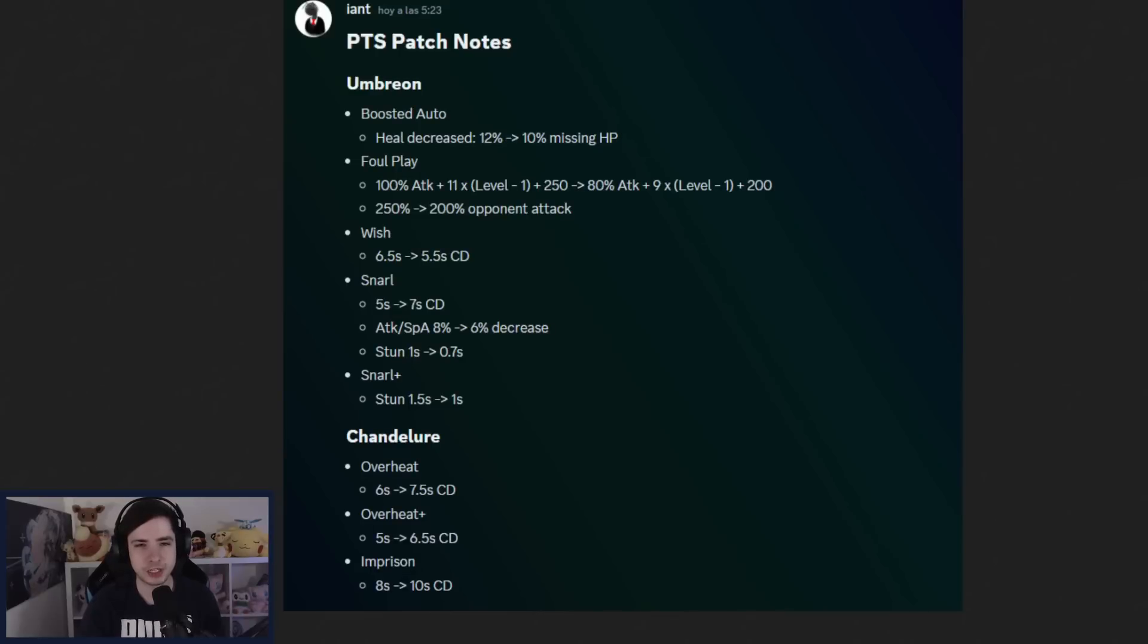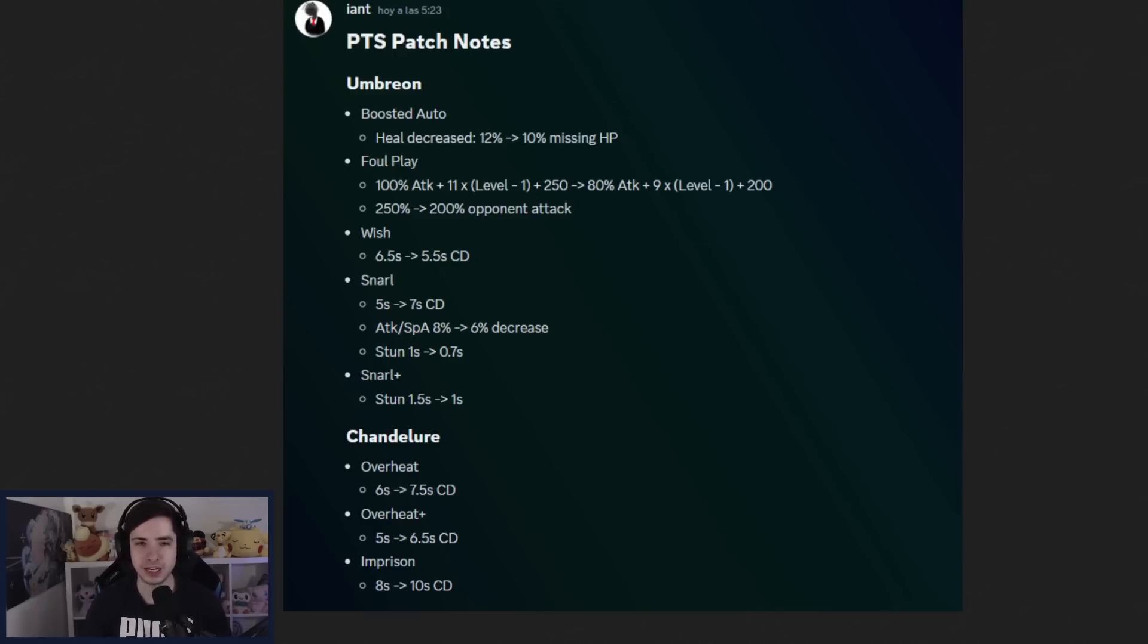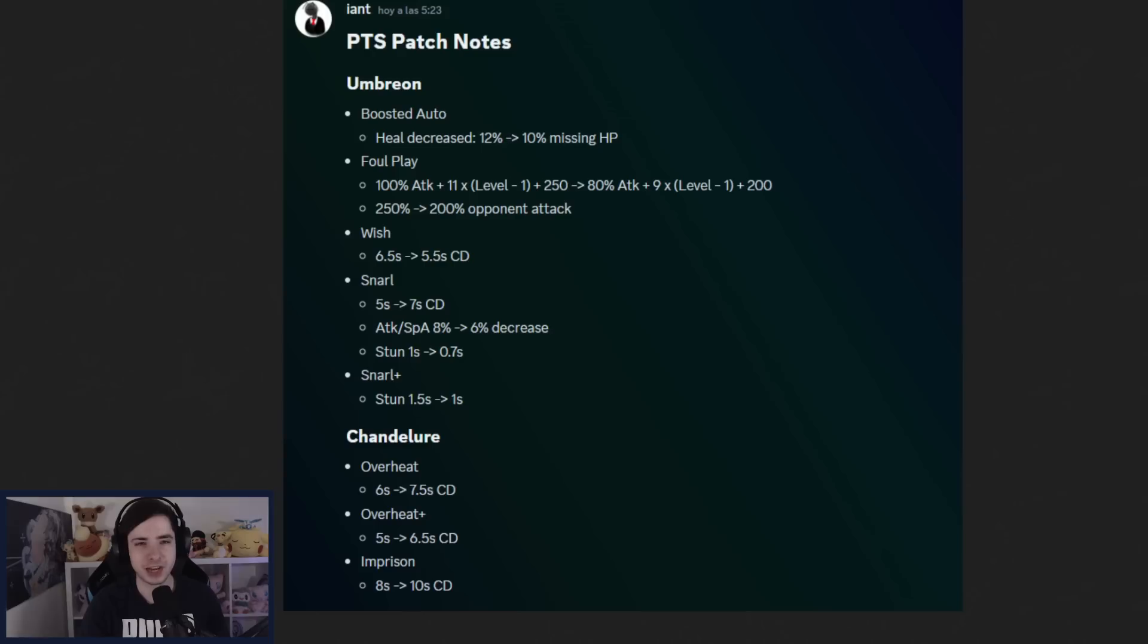We have a new balance patch on the test server, so let's go over it. Every single Zaora player is going to be insanely excited about this one. I'm going to talk about Zaora in a second when we get to the Pokemon, but trust me, you're going to be very, very hyped for these buffs.